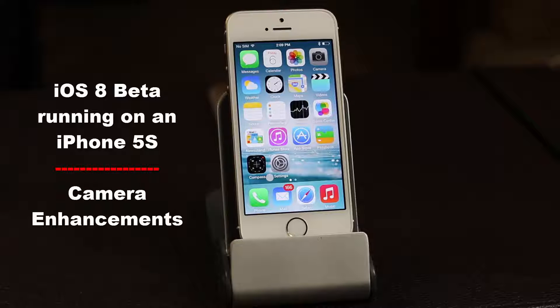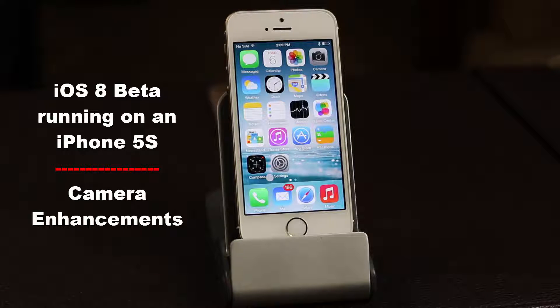Here you have an iPhone 5s running on iOS 8 beta. This is just a quick video update to show you guys the three additions that they added to the camera app.